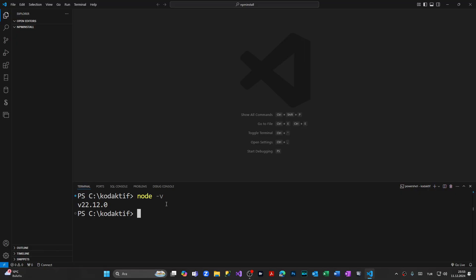Now let's check if we have also successfully installed the npm package. Simply type npm -v, which means version. And we have installed the latest version of npm as well.